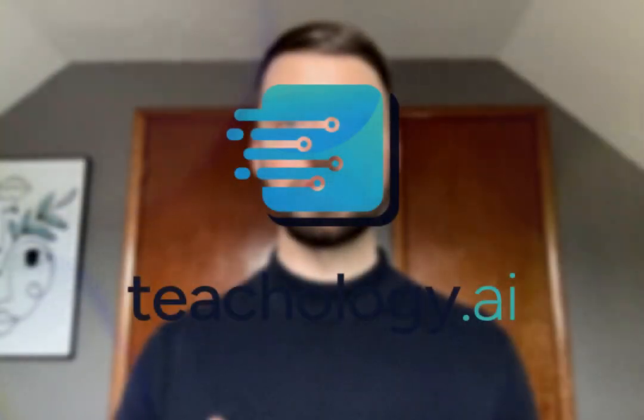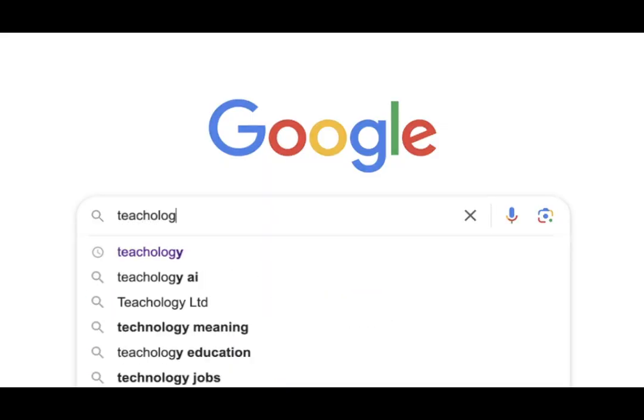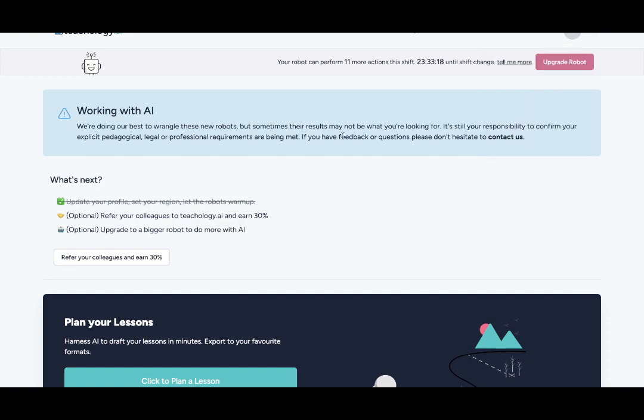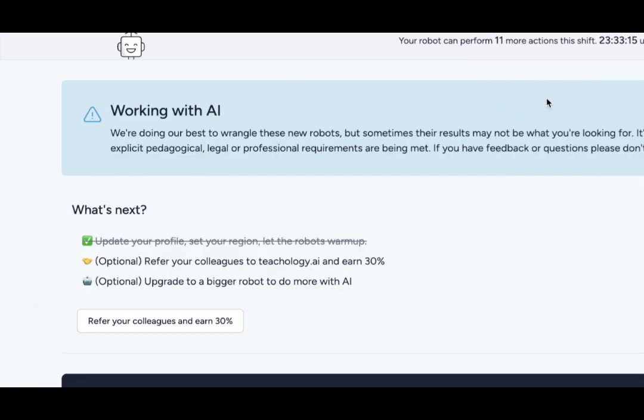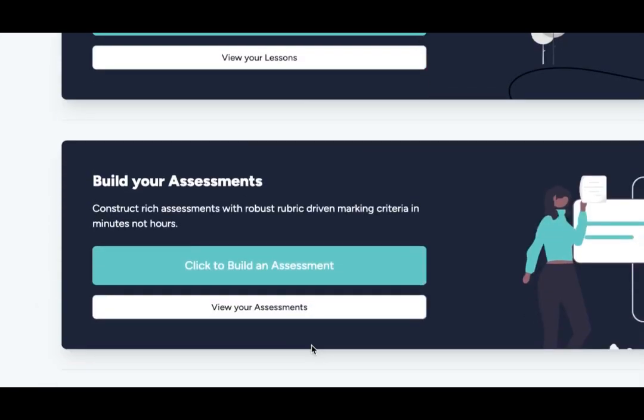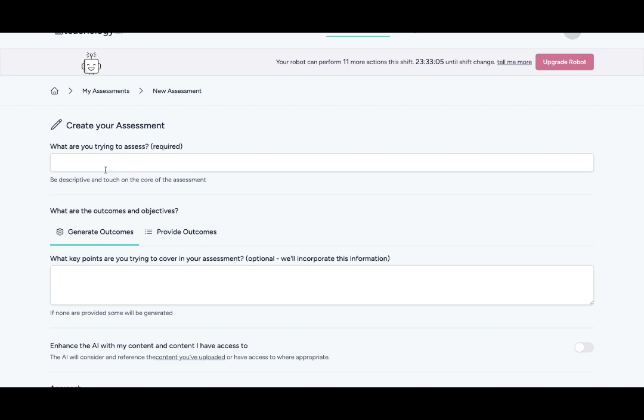Number three, Teachology. Teachology is just as cool as it sounds. With Teachology you could plan lessons, build assessments, or even construct courses.